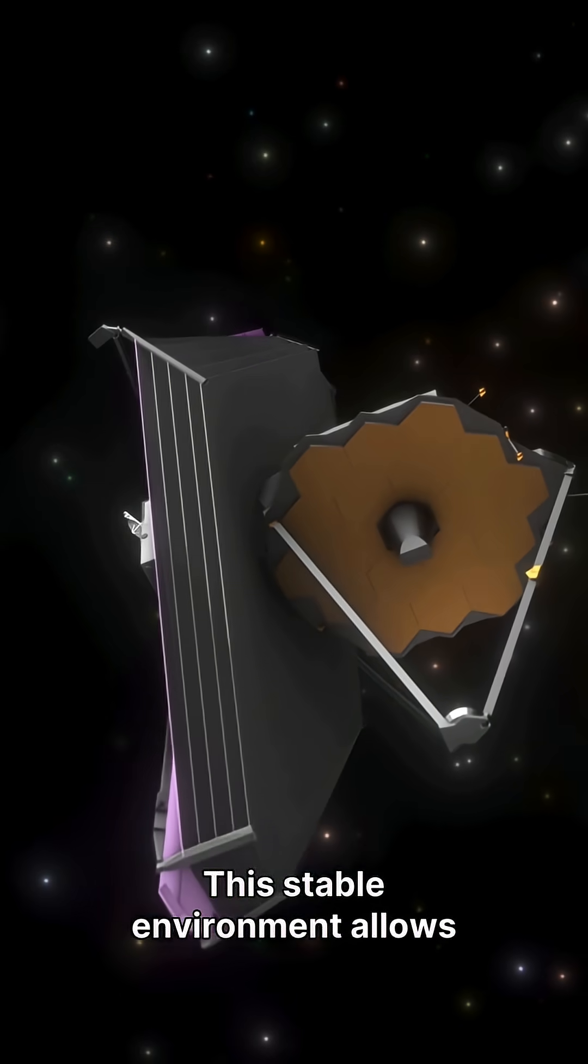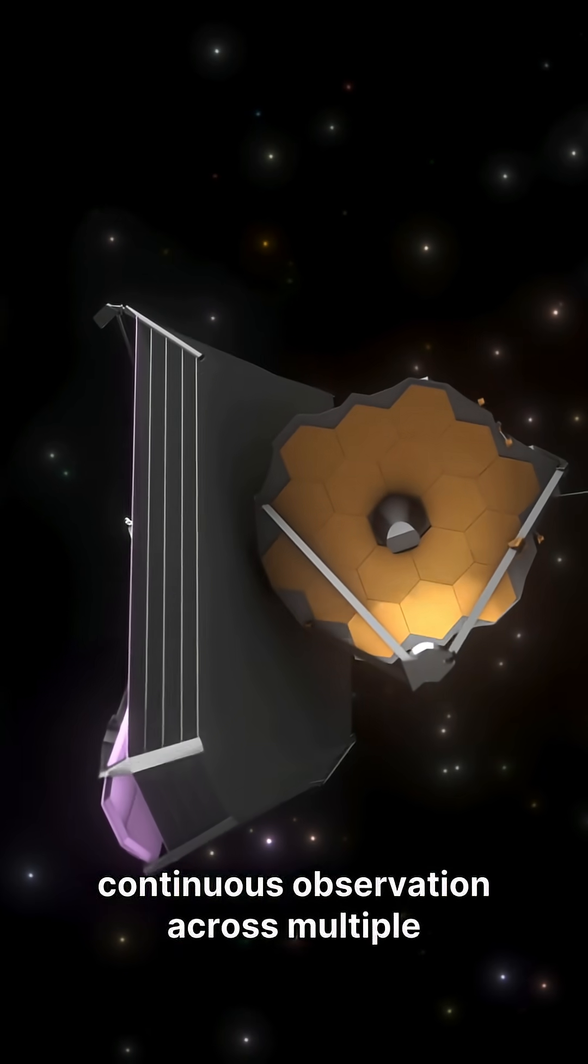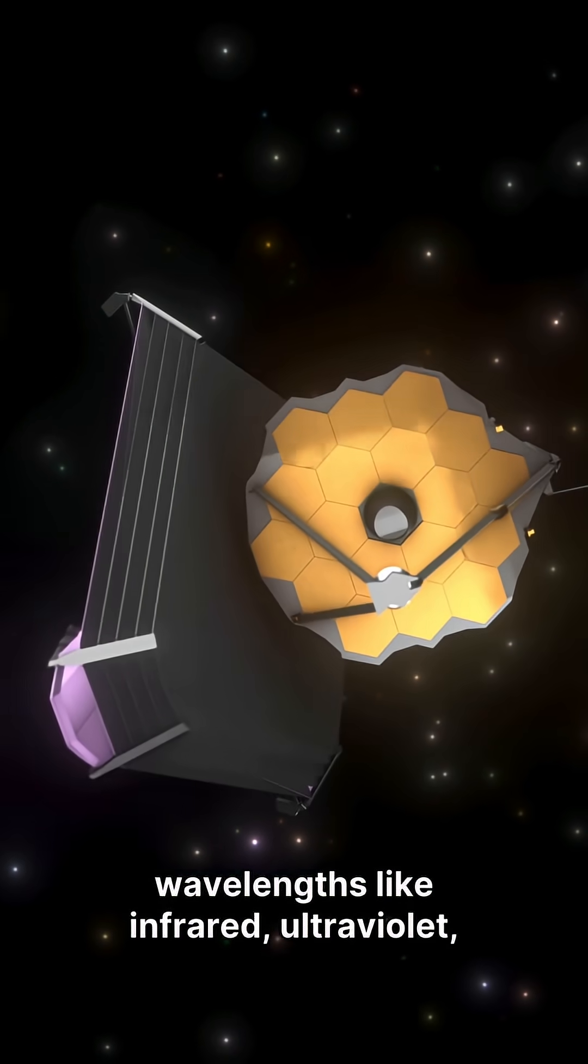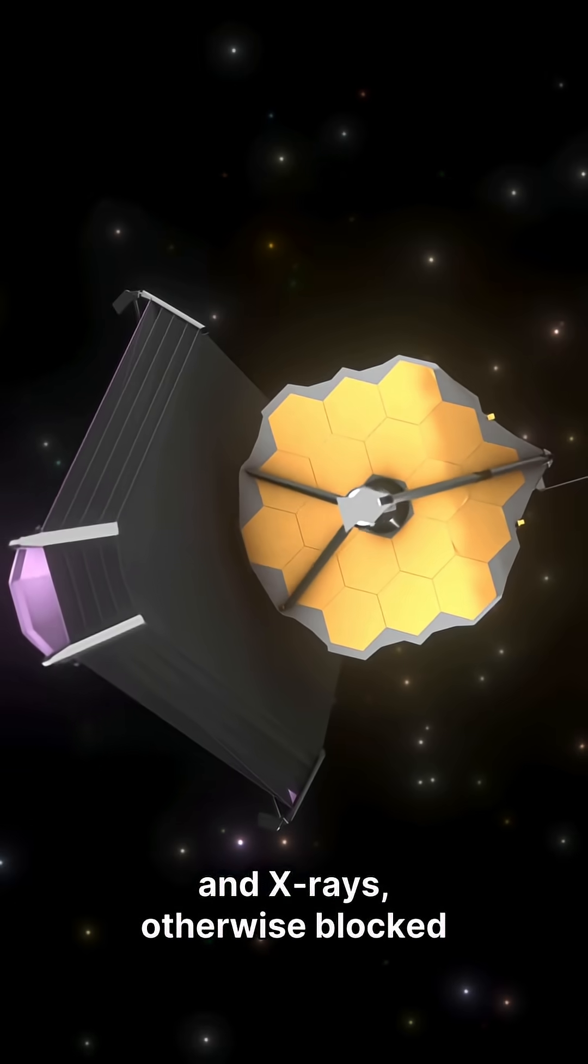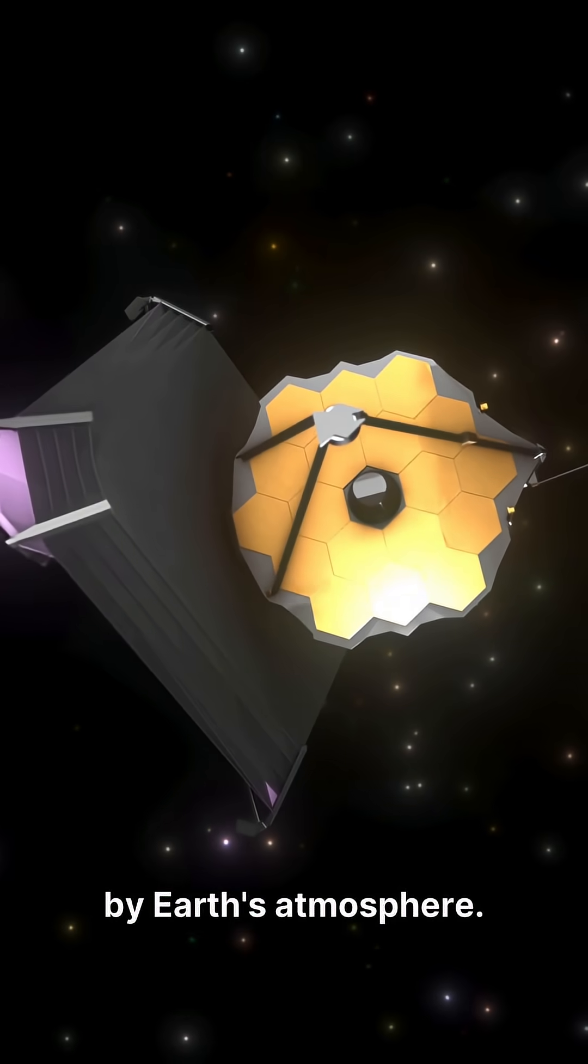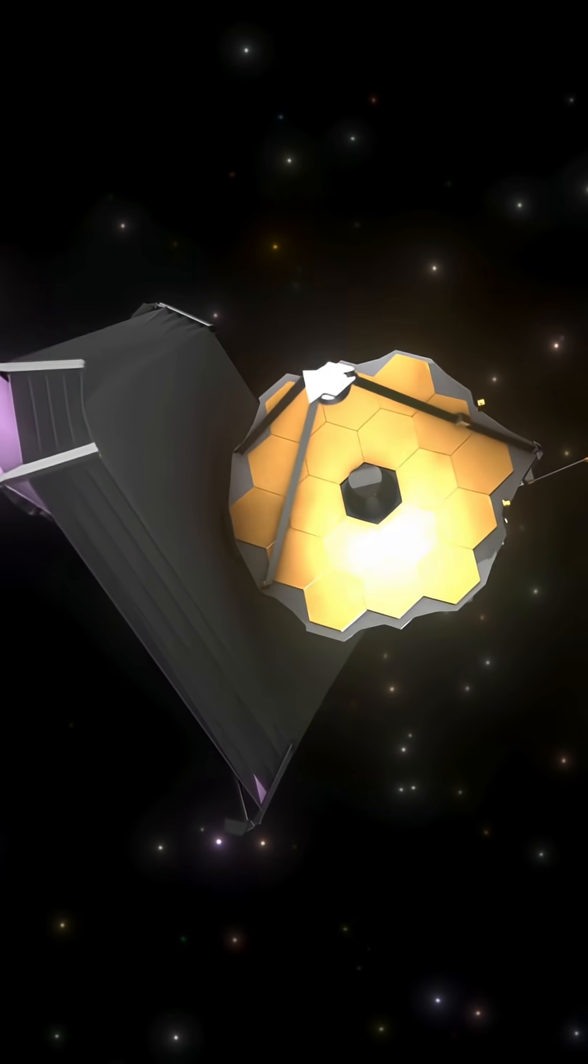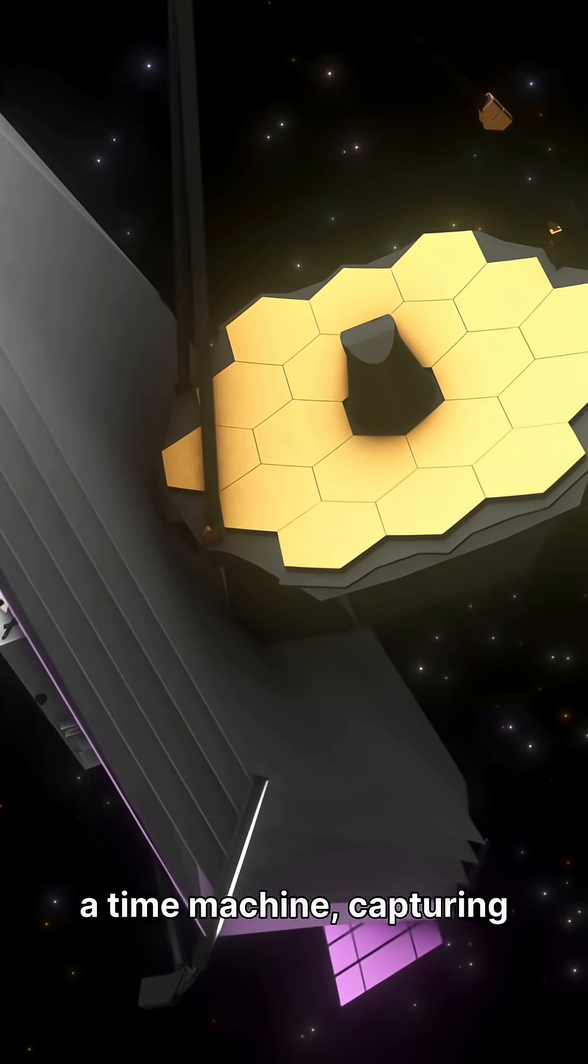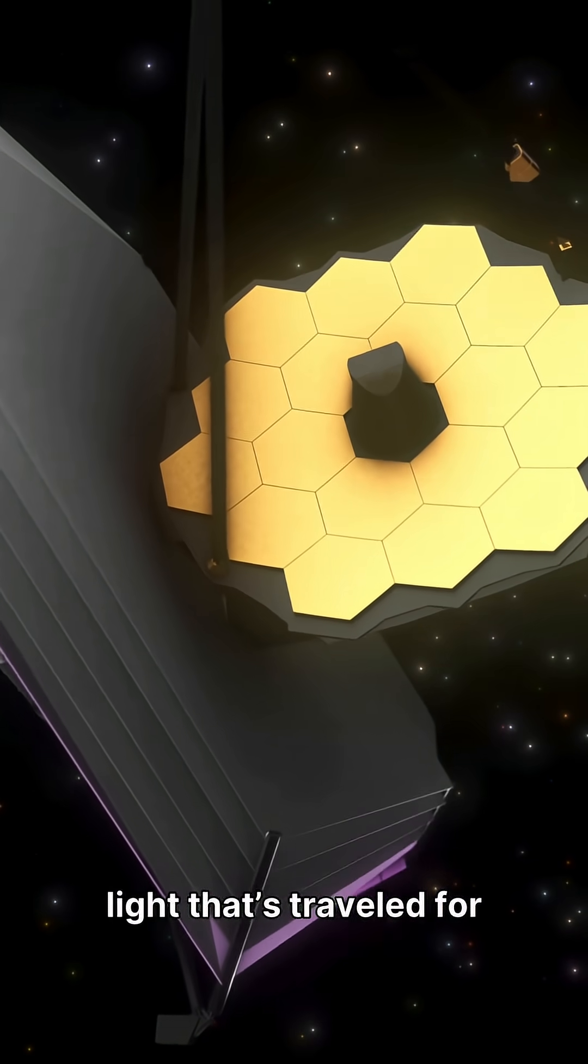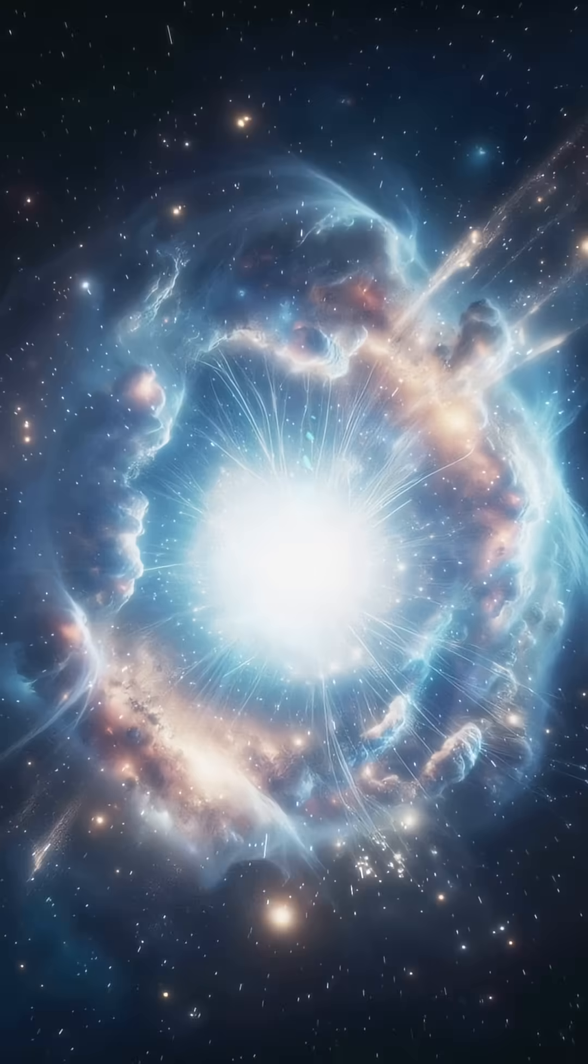This stable environment allows continuous observation across multiple wavelengths like infrared, ultraviolet, and x-rays, otherwise blocked by Earth's atmosphere. A space telescope is a time machine, capturing light that's traveled for billions of years.